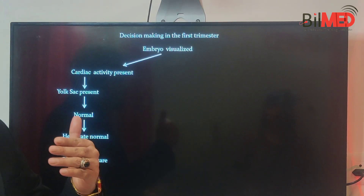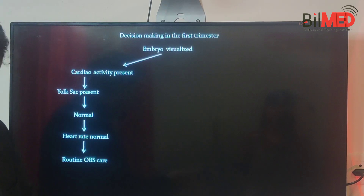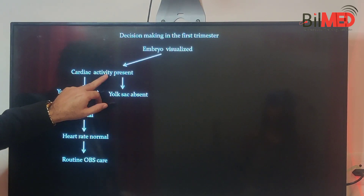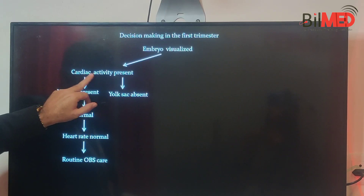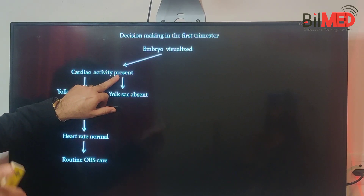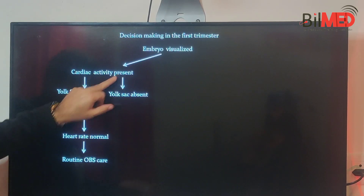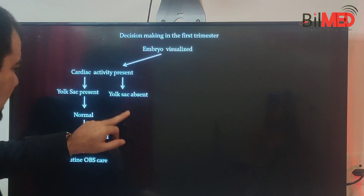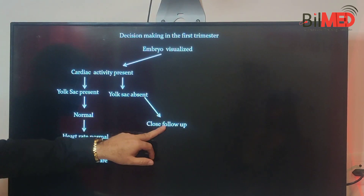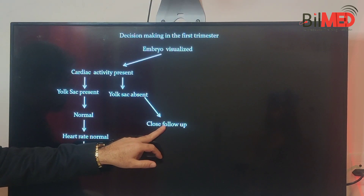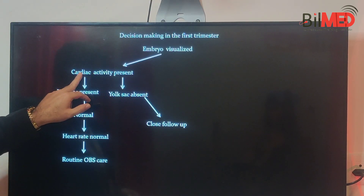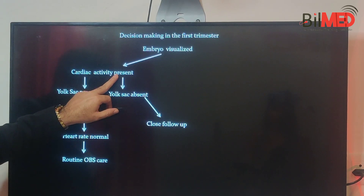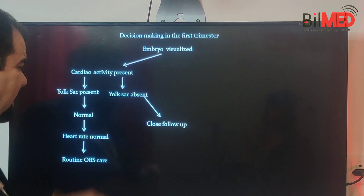Now, what if cardiac activity is present and normal but the yolk sac is absent or abnormal? Then you need a close follow-up for this case. Not only cardiac activity being present makes it normal — you have to see for the yolk sac, and if it is absent or abnormal, you have to do a close follow-up.